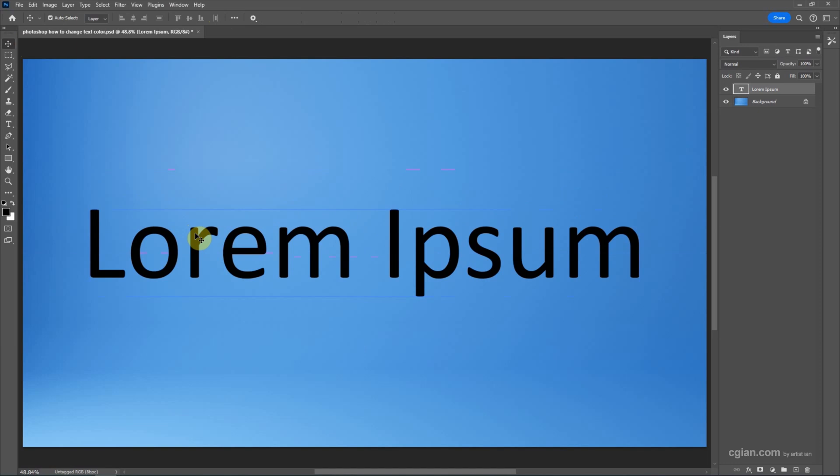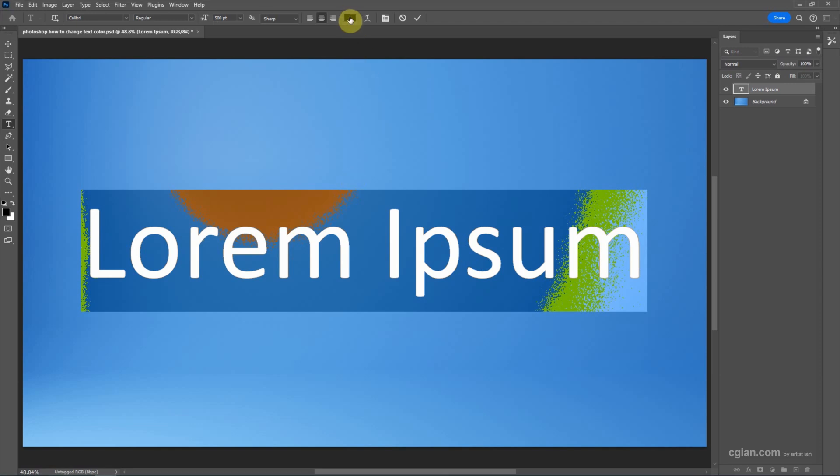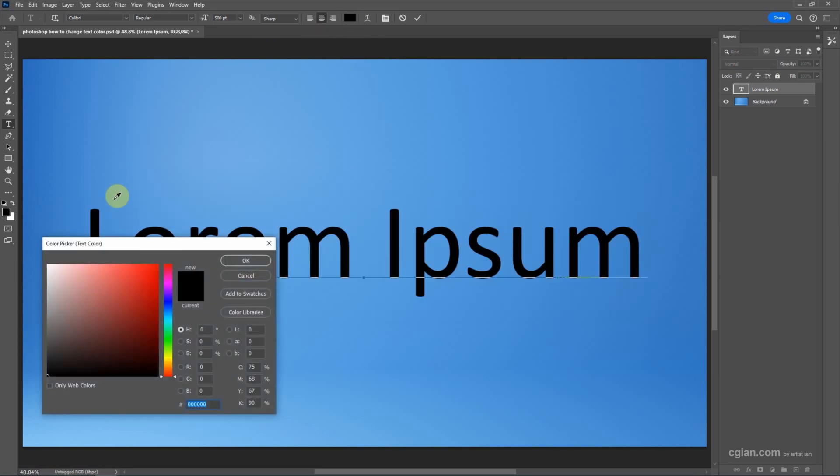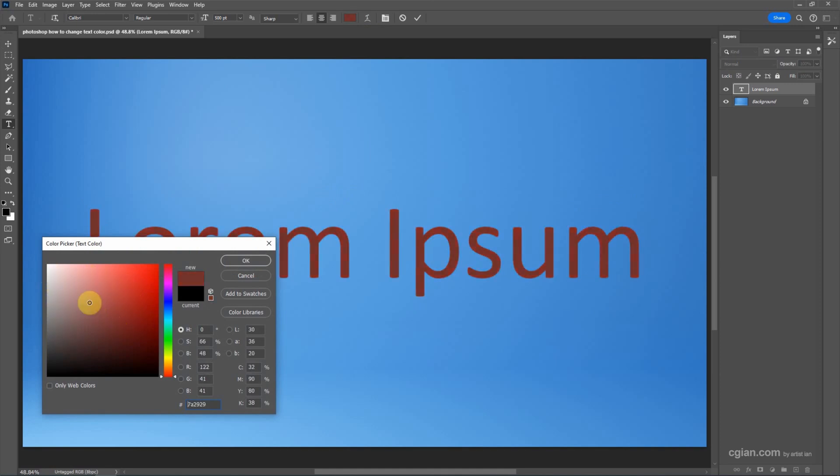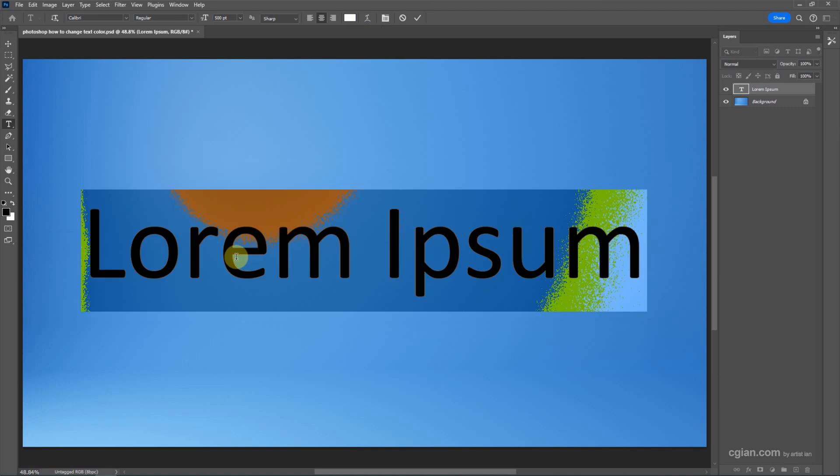Now if you want to change the text color, double click the text to select it, then go here to select the text color. Click it to open the color picker, where we can change the text to another color. I'll pick white and click OK. This is the first option.